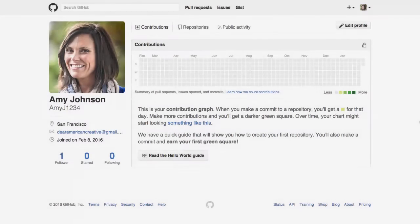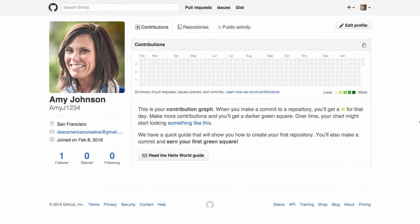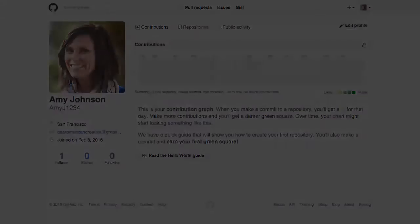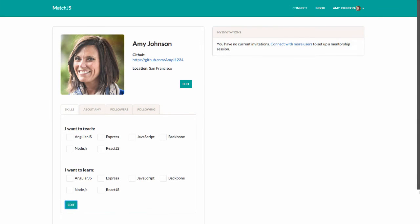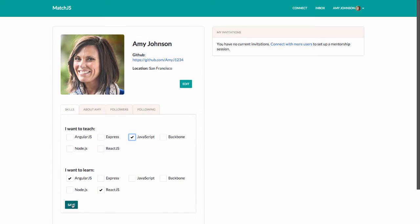Meet Amy. Amy is a new JavaScript developer looking to build up her front-end skills. Upon signing into Match.js, Amy is taken to a profile where she can specify which skills she's interested in learning and which skills she's willing to teach.